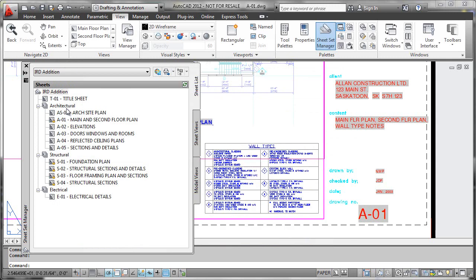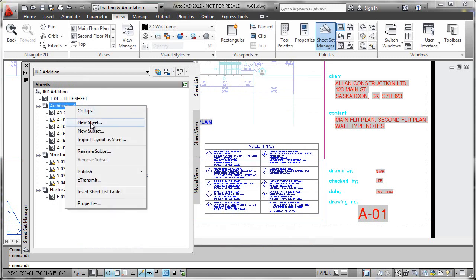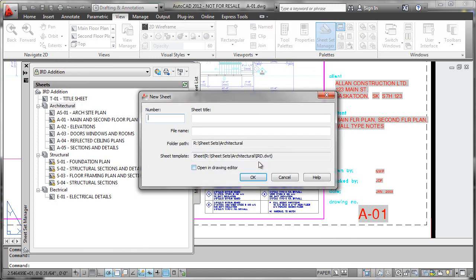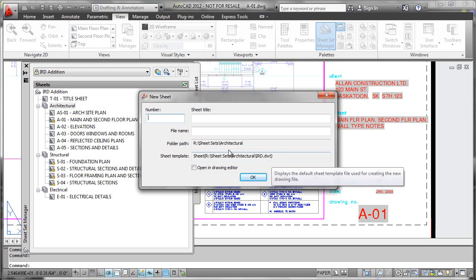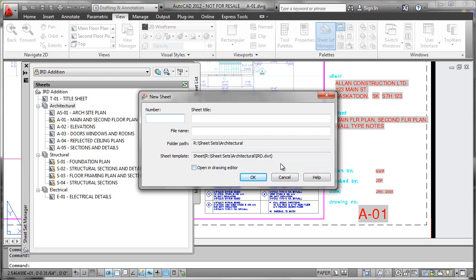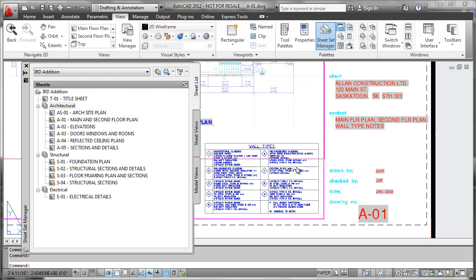Every time that I go to create a new sheet in the sheet set, as we see here, this template file will be used to generate the new drawing and layout. So therefore, my title block or anything that I want to have integrated to my sheet set properties have to reside within this template.